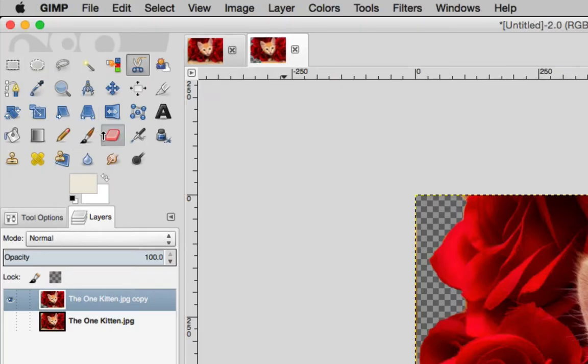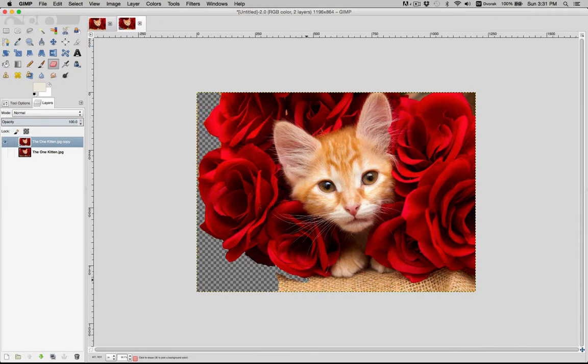You can also do it the dead easy way with the eraser tool. This is what I end up doing in Photoshop, and it works fine. No fancy selection, just erase.